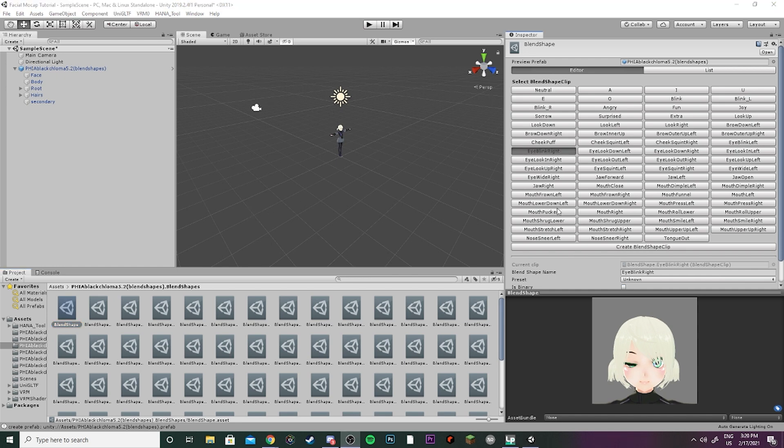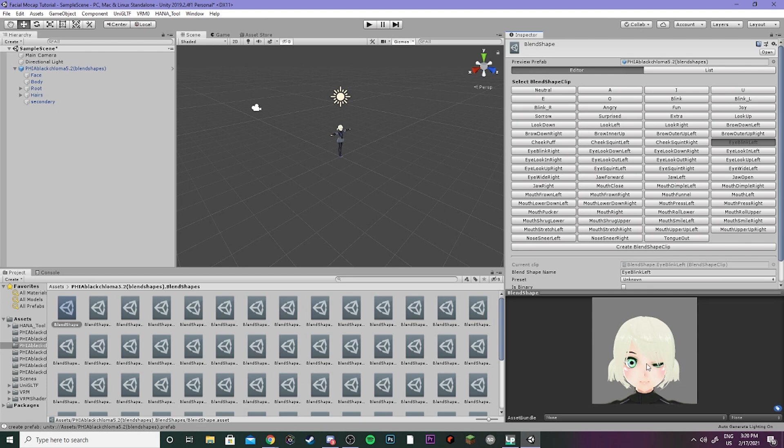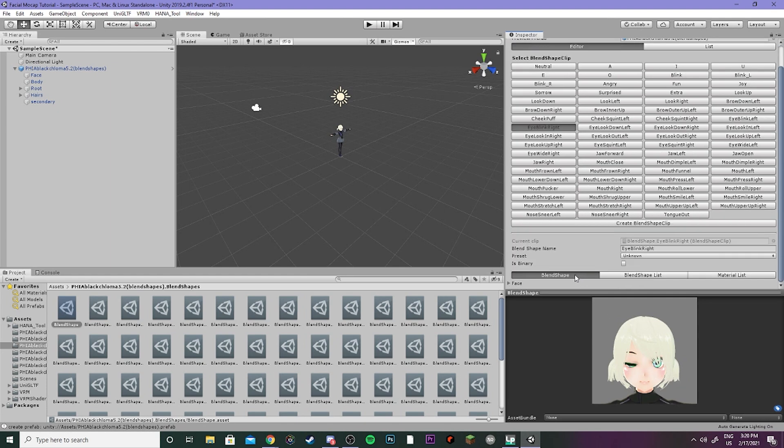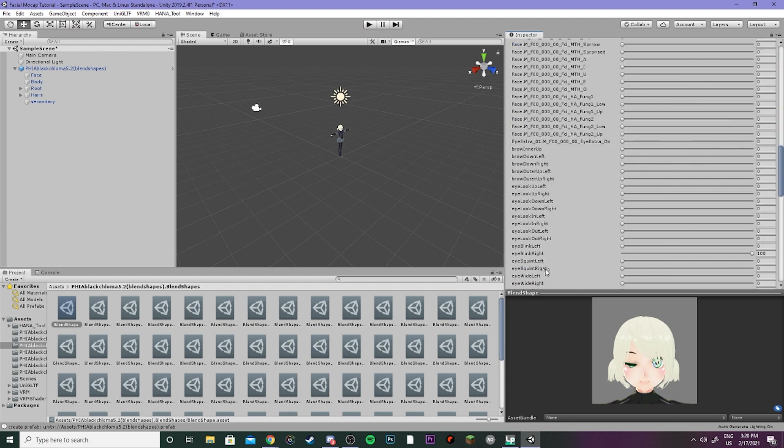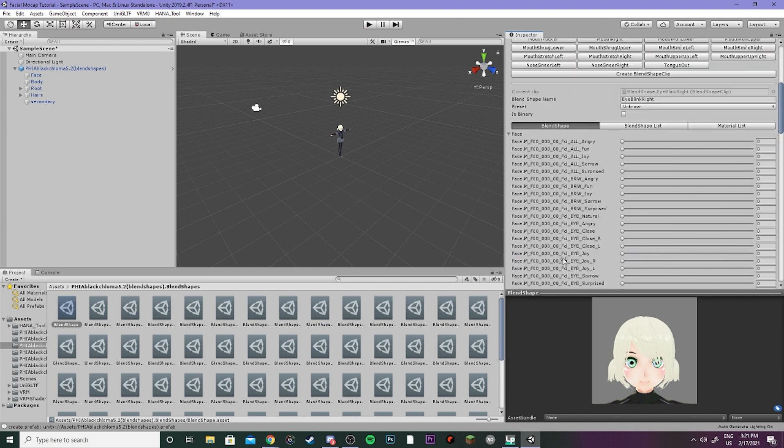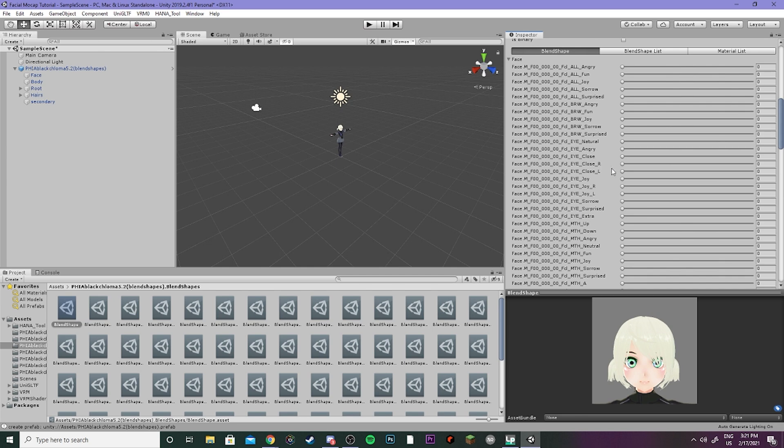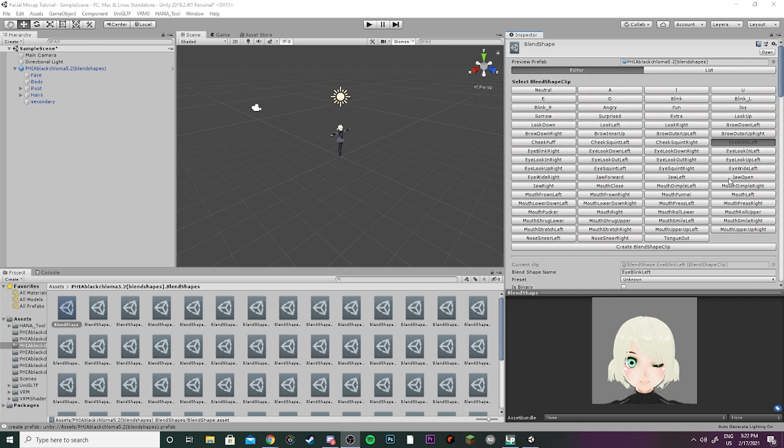The first change we'll want to make is if you come to eye blink right and eye blink left, you'll notice that the eyes on the model don't actually close all the way. So we're going to fix that by coming down here, opening up the face blend shapes and locating right here where eye blink right is. Then we're going to just move this down to zero and then find eye close right right here and do that one instead. Then you're just going to repeat the same step for the left eye.